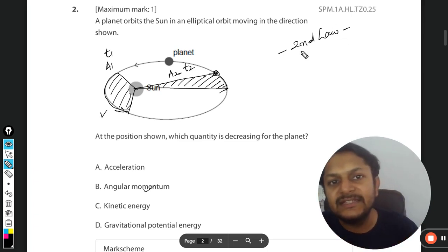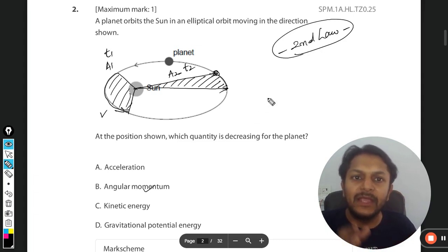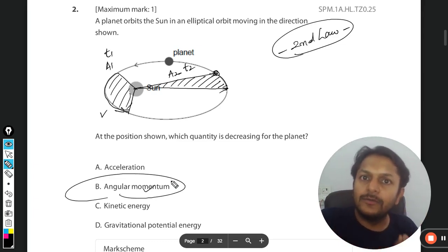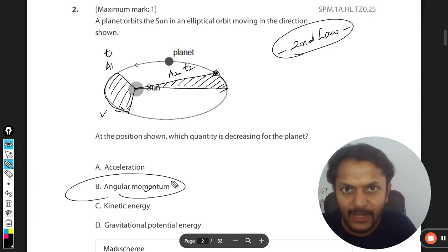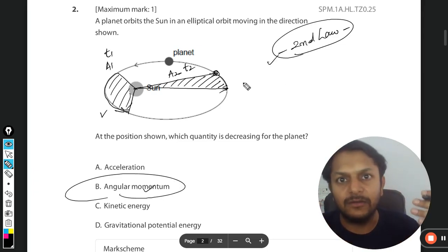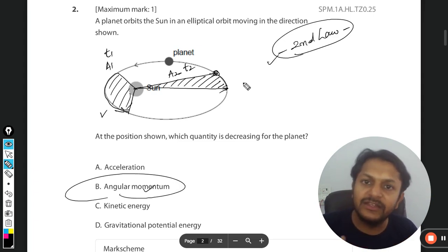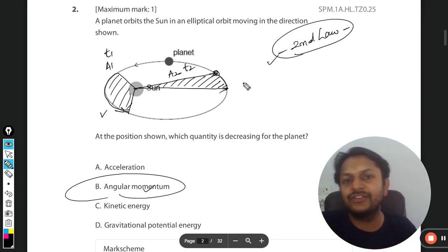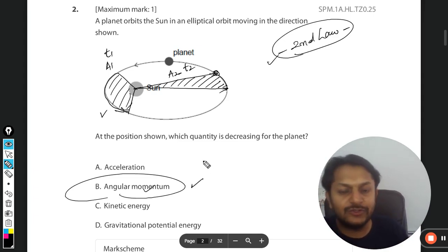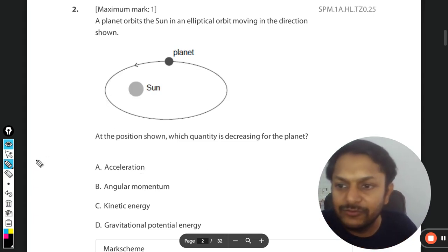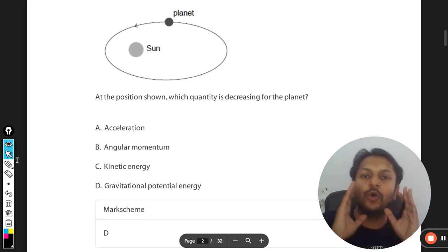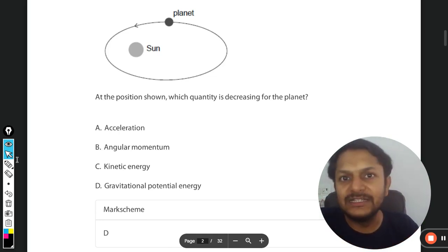Kepler's Second Law is integratively connected with angular momentum — it can actually be derived from the condition that angular momentum is constant. The aerial velocity of the position vector is the same, and this follows directly from angular momentum conservation. So the answer is D — gravitational potential energy is decreasing. According to the mark scheme, the answer is also D. Thanks for watching; please join the YouTube channel to watch all the lectures. All the best!